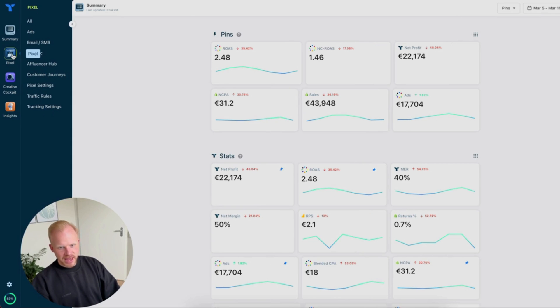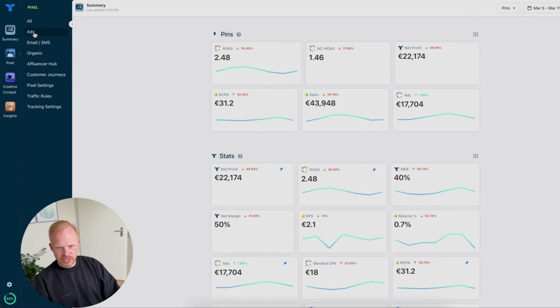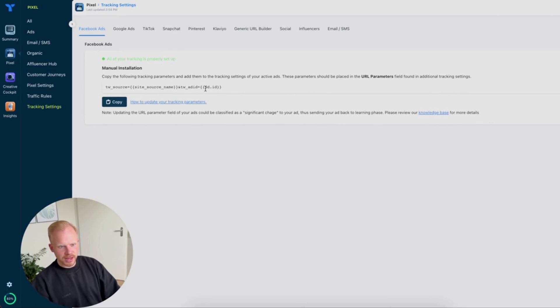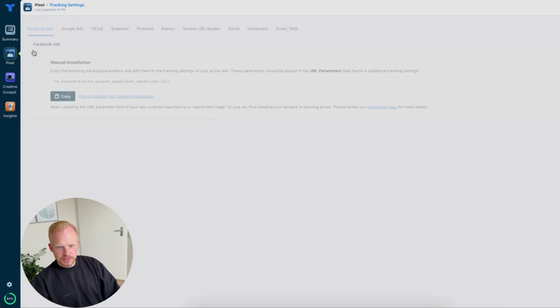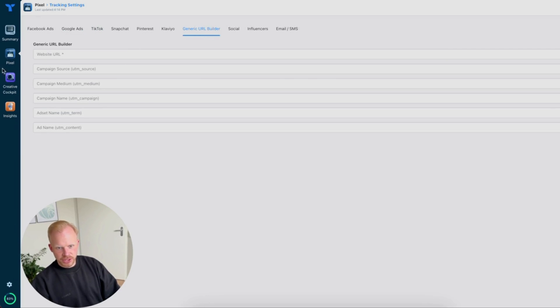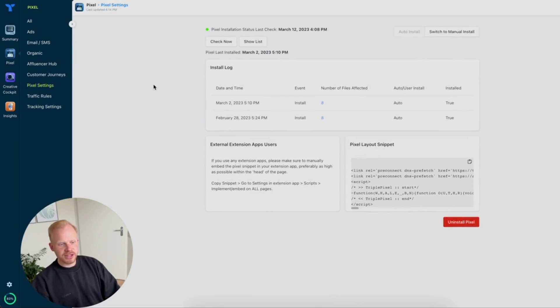Then we can go to the Pixel section. You have all these settings, and basically you don't want to mess with a lot of them if you're just doing ads. I would usually go to the All or Ads section. Tracking settings is really important — you need to have the right UTM parameters on your ads. Just copy it and paste it. You can go to Google Ads UTMs, TikTok, etc., and you can also build a generic URL if you want to track other things. Pixel settings is really important to make sure your pixel is fully set up.